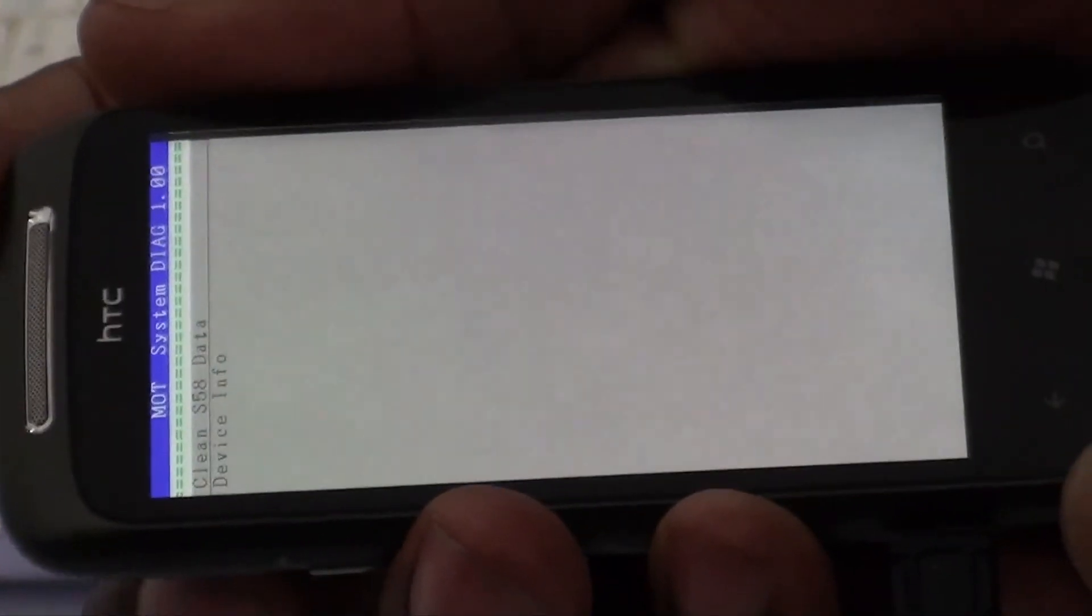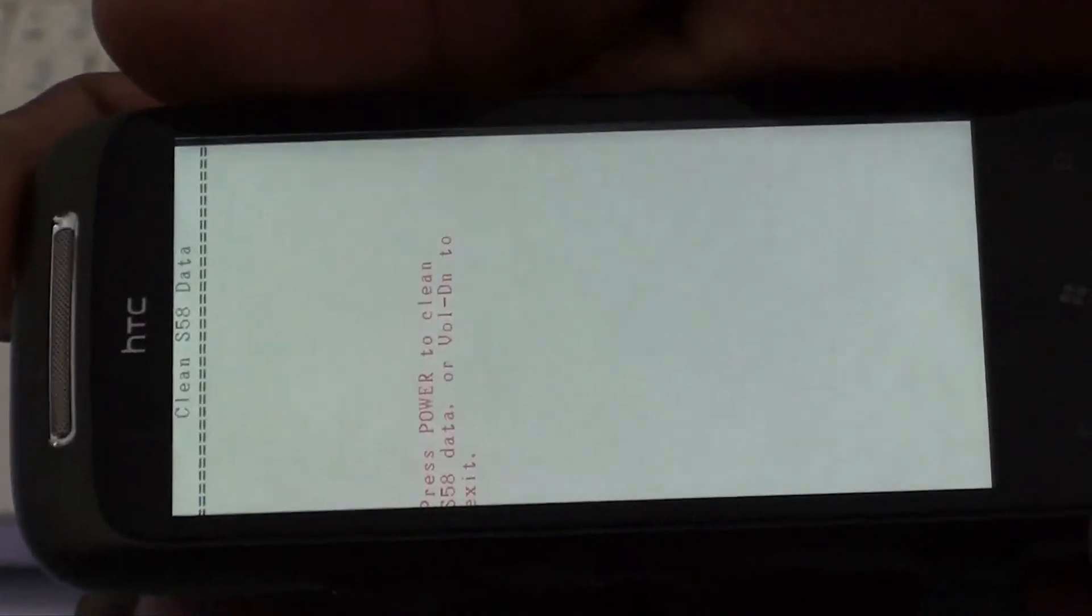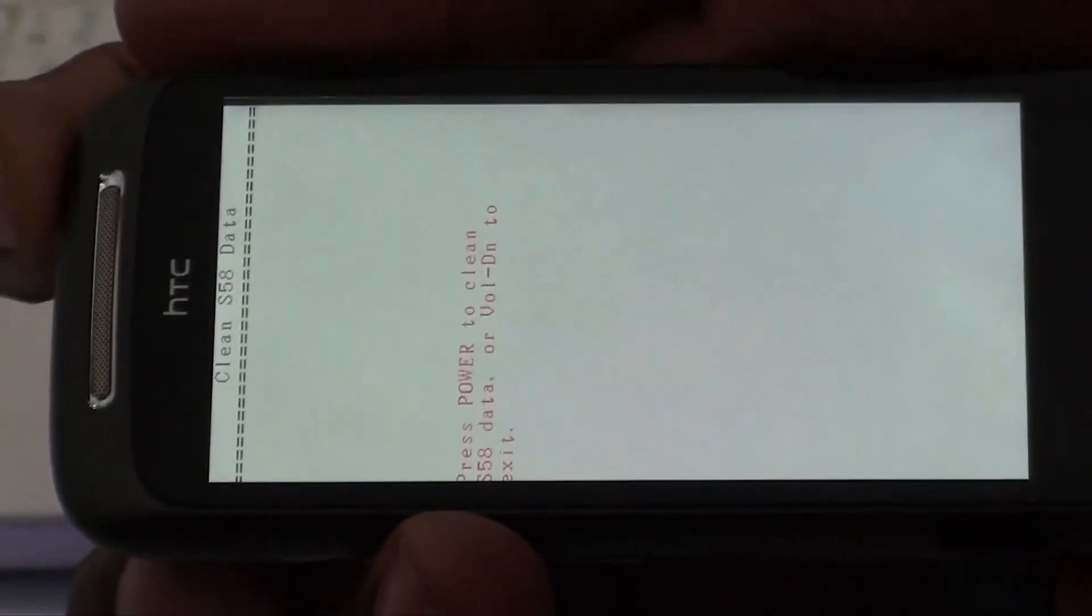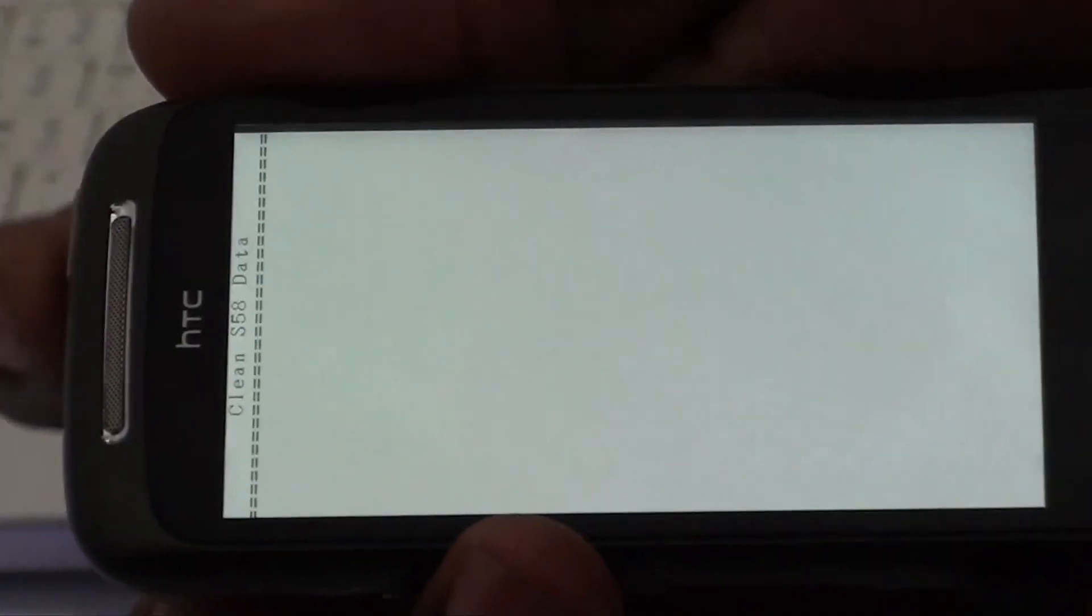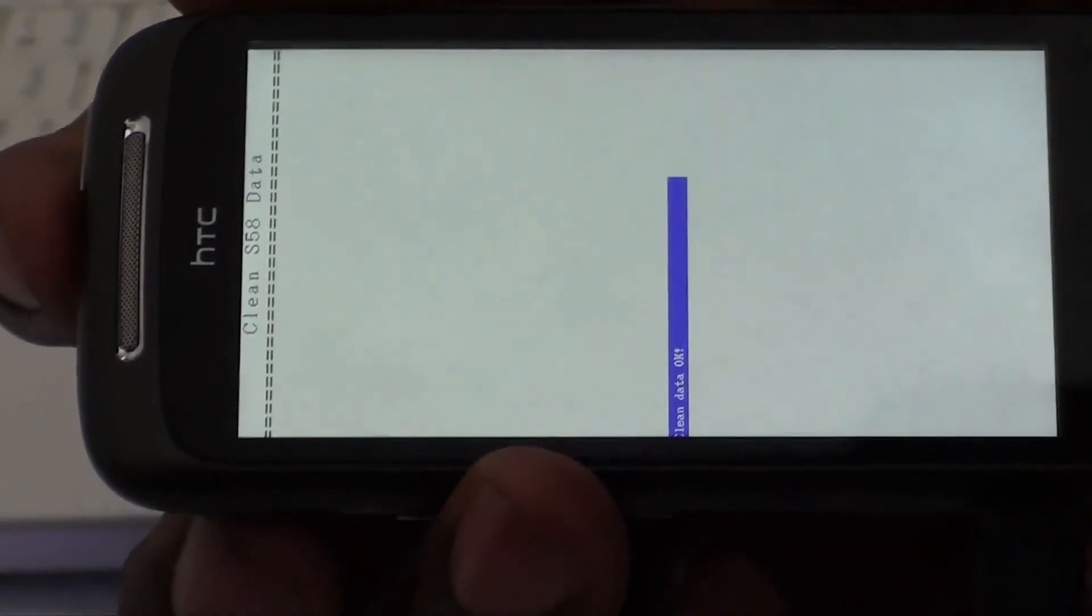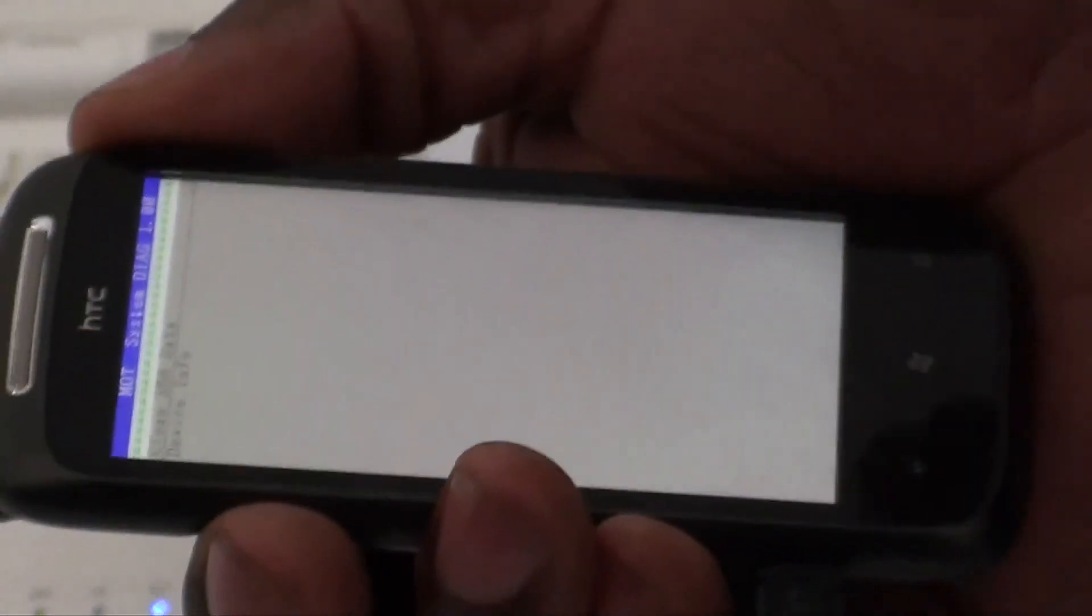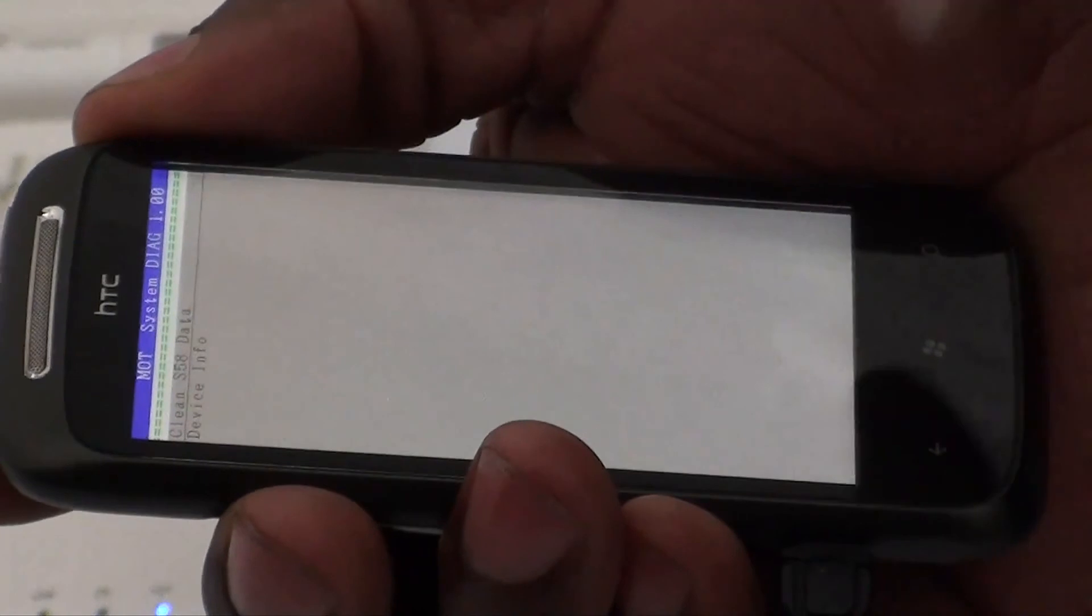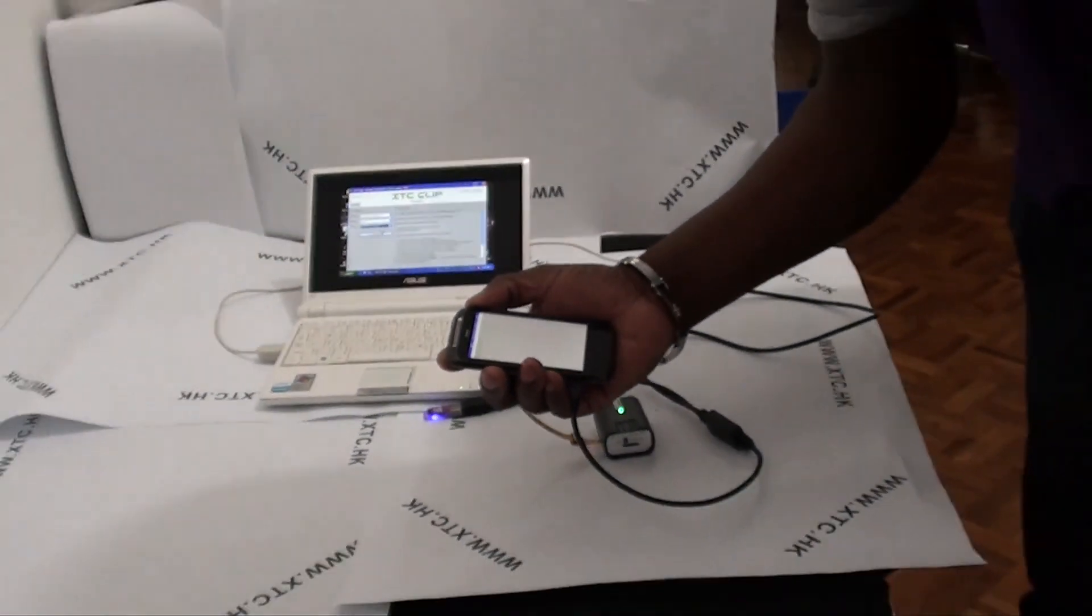Now I need to select the power button to confirm and clean the S58 data. Then I'll select the power button again to confirm my actions. Now the phone is unlocked. Thank you for watching, have fun guys.